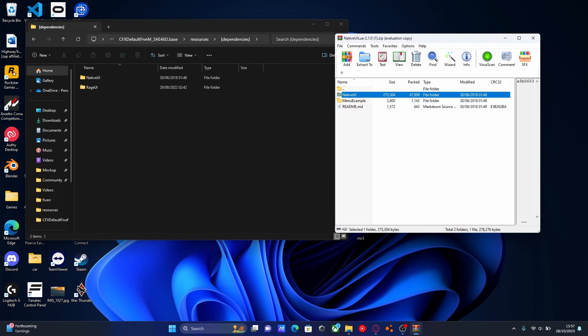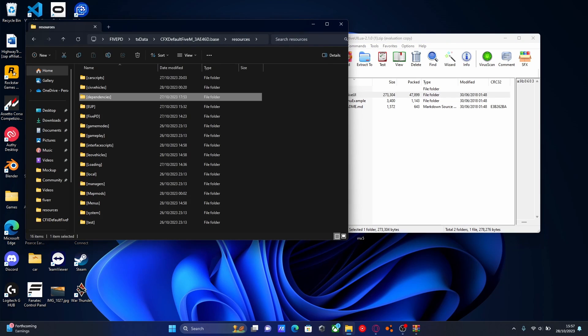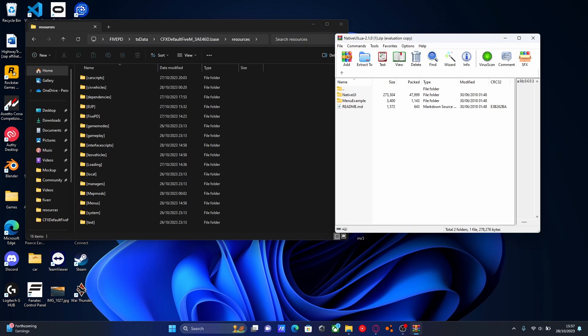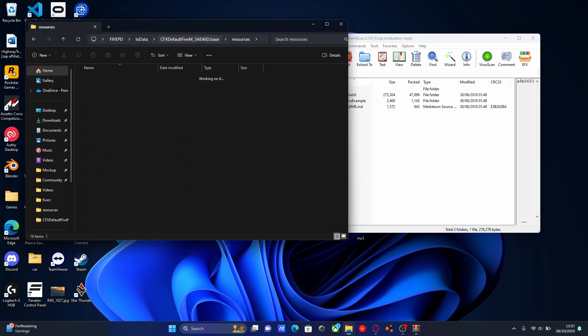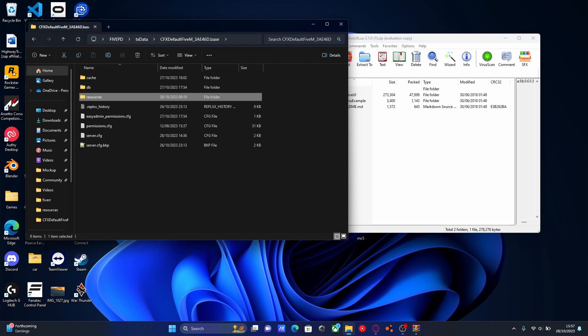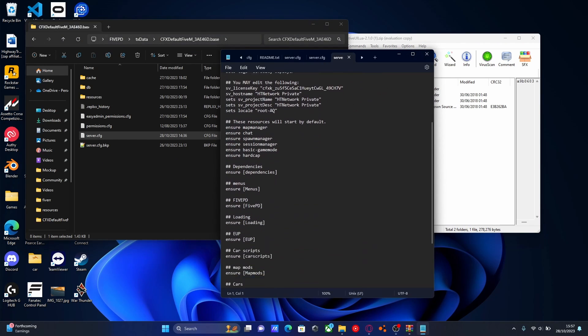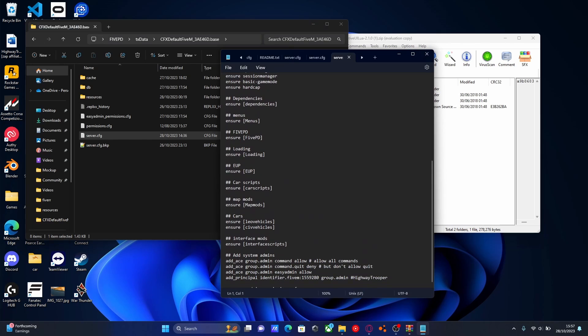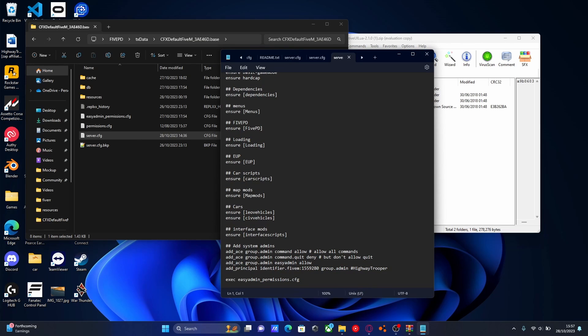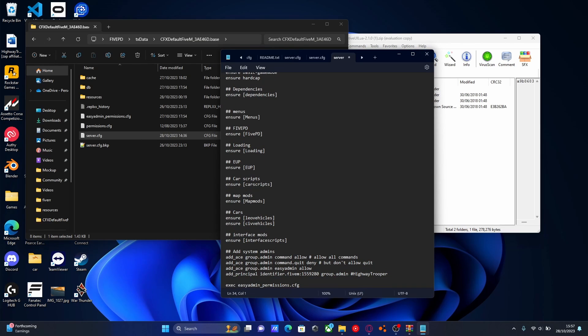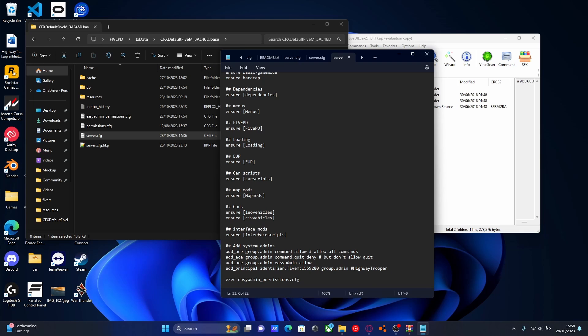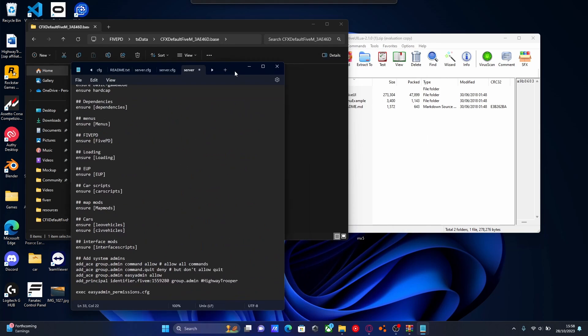So just grab your native UI, drag and drop it into your subfolder, and then make sure we have our subfolder ensured in our CFG. So we're going to copy our subfolder name, or just the native UI name. Go back to cfx default, open up our server.cfg, scroll down, and make sure that it is ensured. So mine's right here. If you haven't ensured it, obviously you press enter, type ensure, and then paste the name of either the subfolder or the mod folder's name.